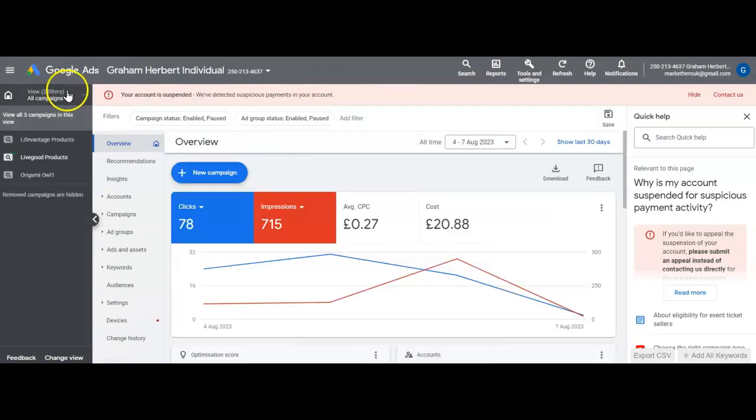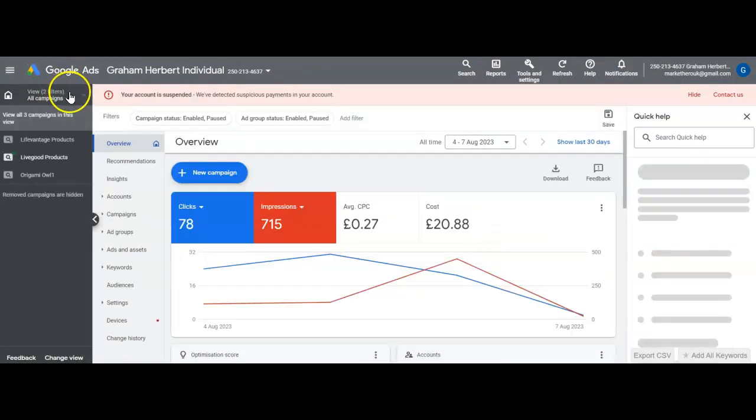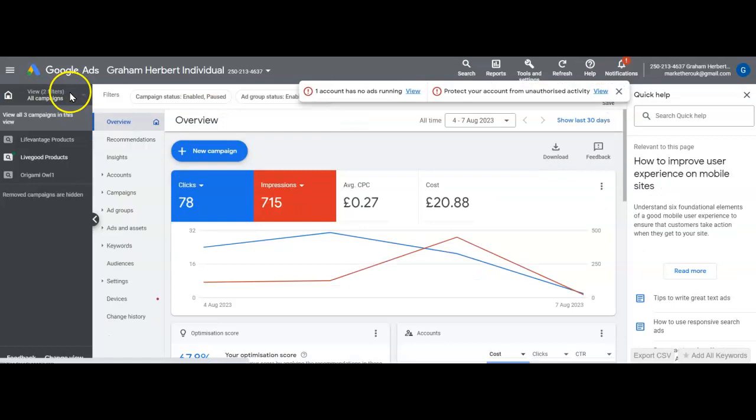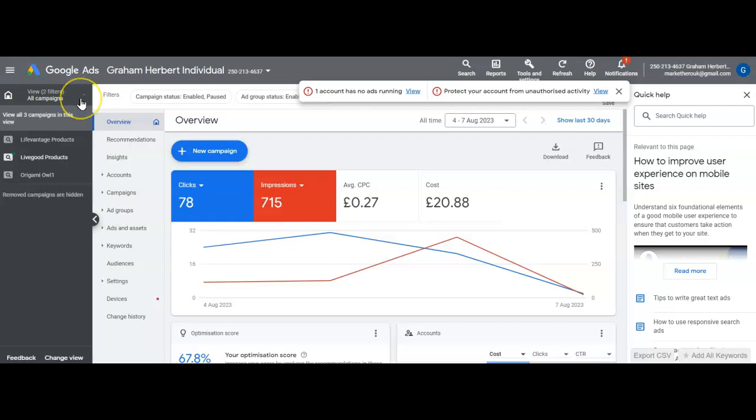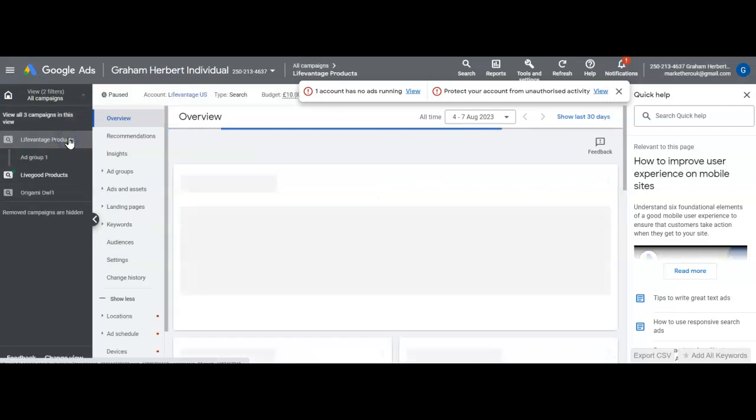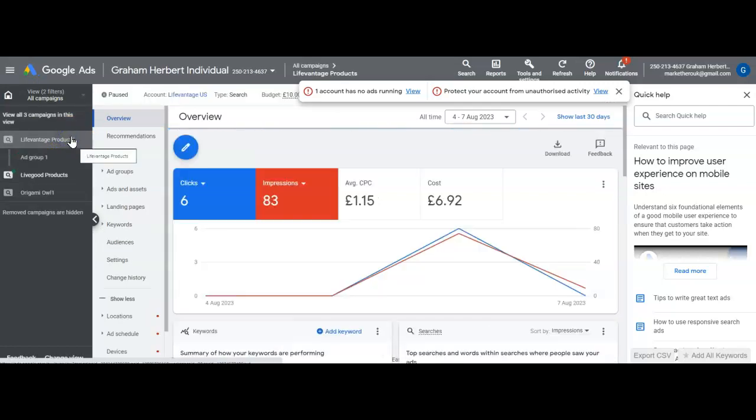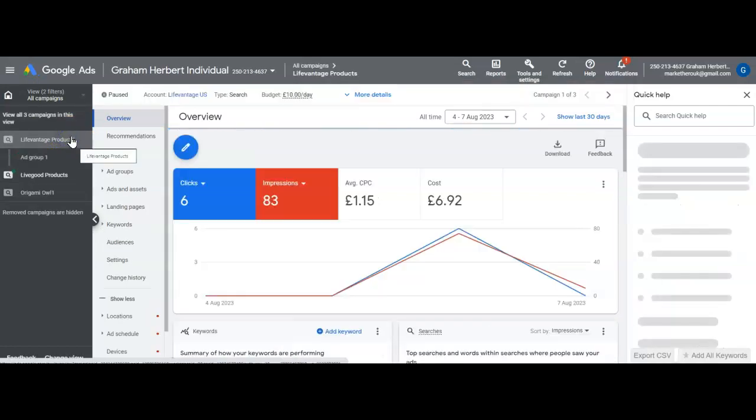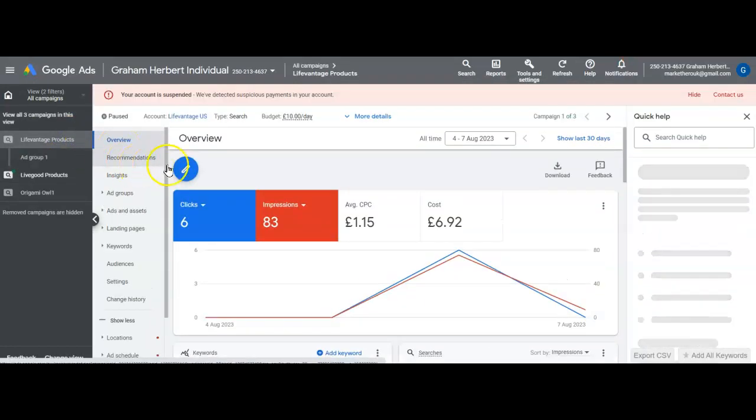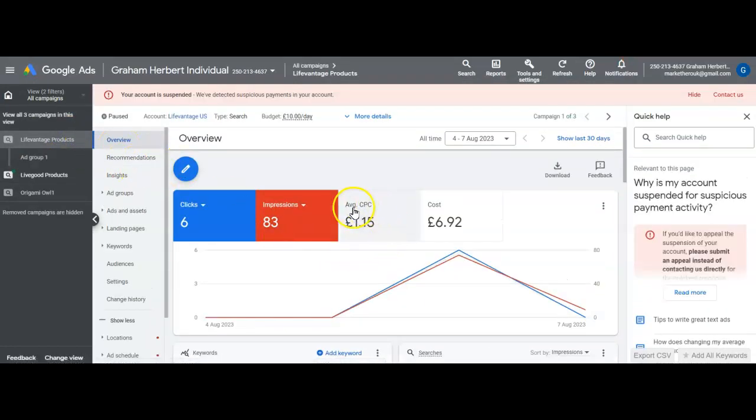I've managed to get - oh hang on, that's not right. The Life Vantage products. I'm only managing £1.15 a click and it says the target was...